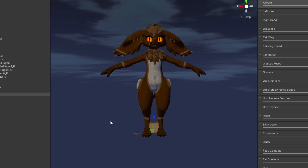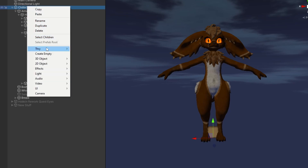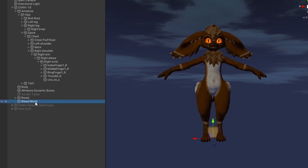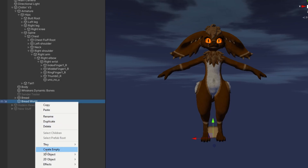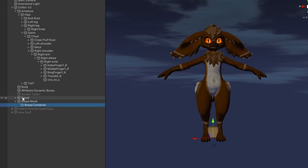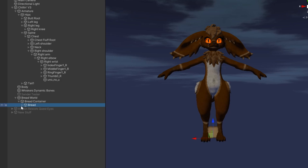Now we're going to create an empty game object and we're going to call this your object's name and then 'world' after that. In my case we're going to name this 'bread world'. Then we'll right click and create an empty game object again, press F2 to rename, and I'm calling this 'bread container'. We'll drag and drop our bread into our container and then select bread world.